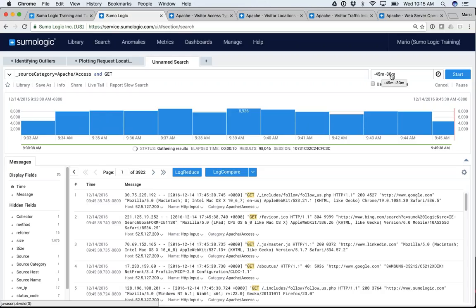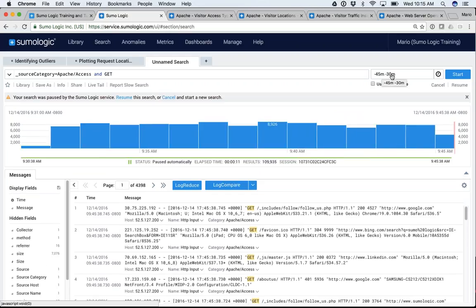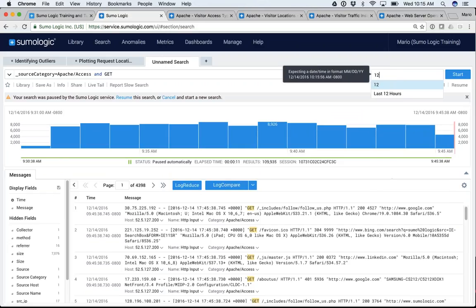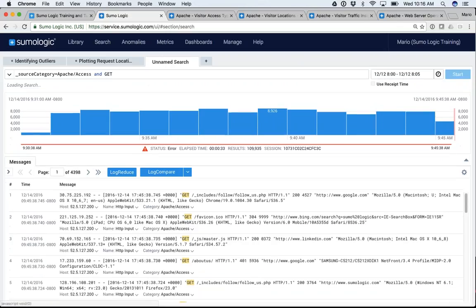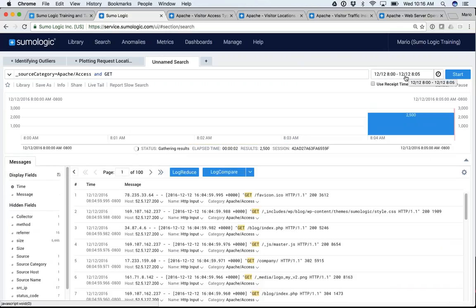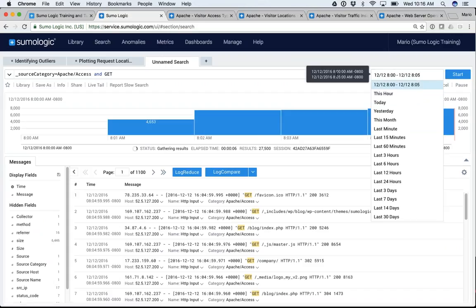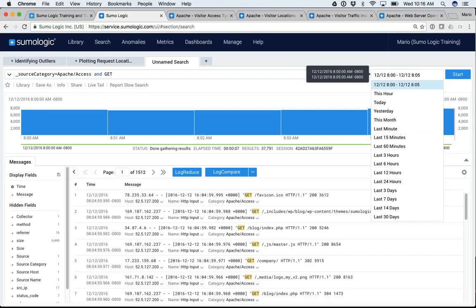You can enter dates directly as well. In this case it's pulling five minutes of data for a specific time frame, and you get that little pop-up showing exactly what time you're pulling. You didn't have to specify a year because it assumes this year, and you didn't have to specify AM or PM because without specification it assumes AM.